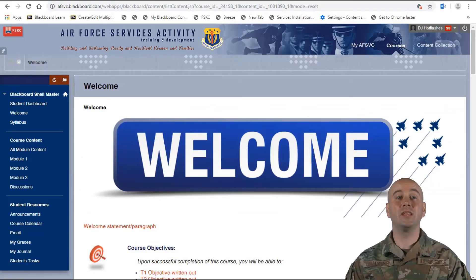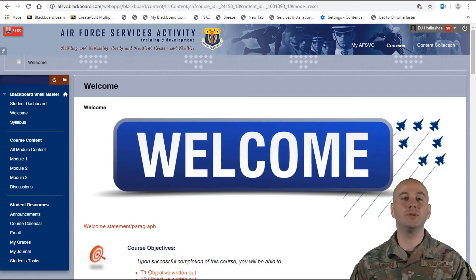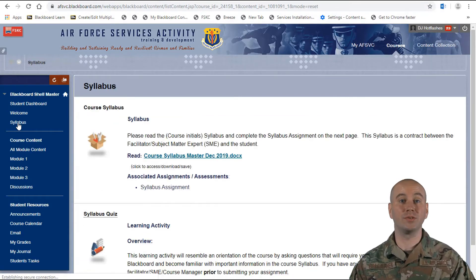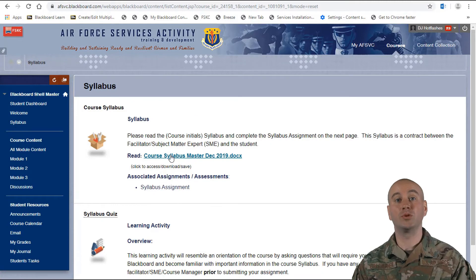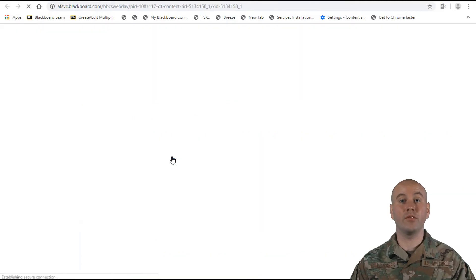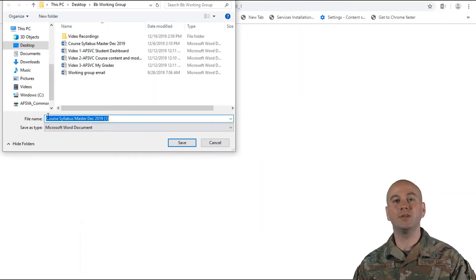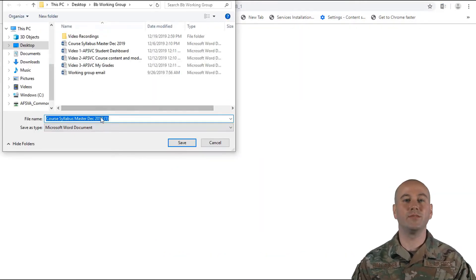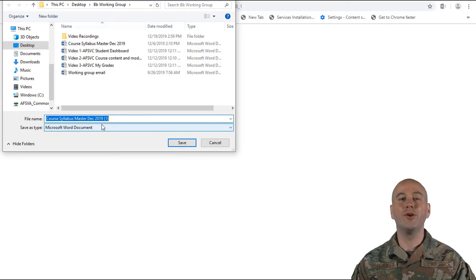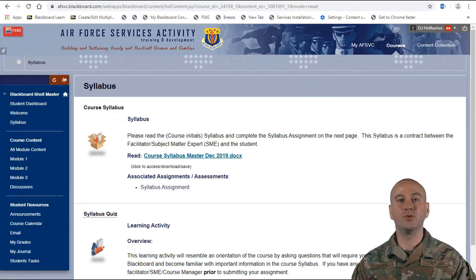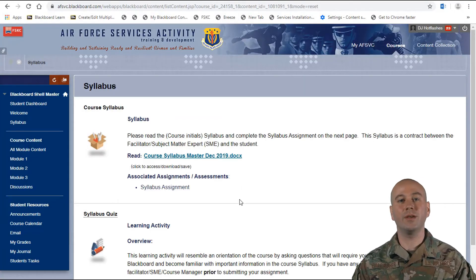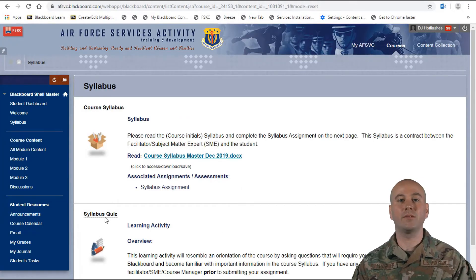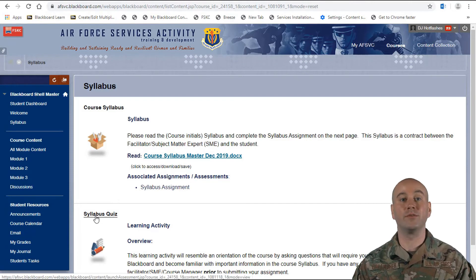Click on the Syllabus link where you will find the course syllabus and the syllabus learning activity. Click the link to read your course syllabus, which is required for the learning activity. The syllabus will prompt you to save the file in a folder or on your desktop. Once you are done reviewing it, click back into Blackboard and then scroll down to your first learning activity.